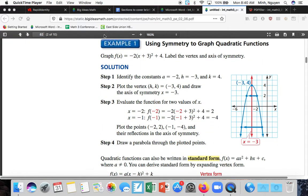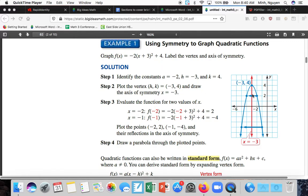Starting with a textbook example using symmetry to graph quadratic functions: graph f(x) = -2(x + 3)² + 4 and label the vertex and axis of symmetry. From our transformations, this is a quadratic translated to the left 3 units and up 4. So we go left 3 units and up 4, giving us a vertex of negative 3, 4.